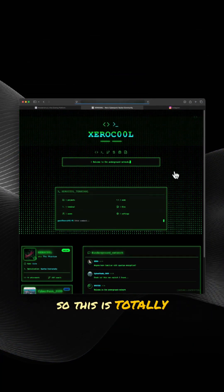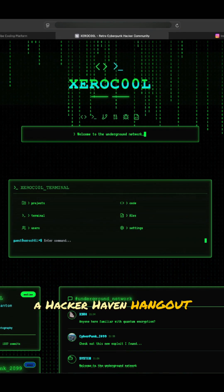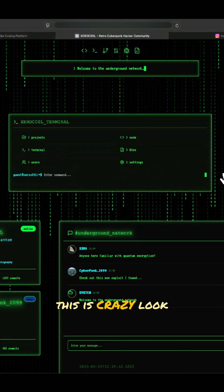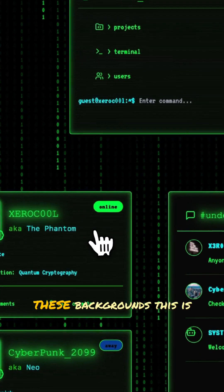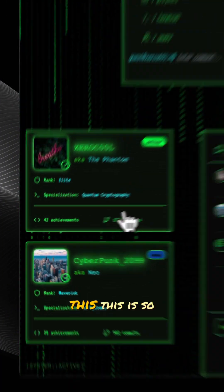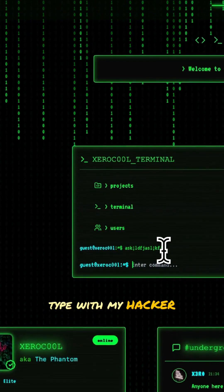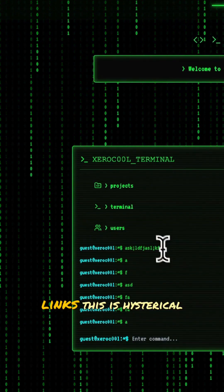This is totally a Hacker Haven Hangout page. Look at these animations, these backgrounds — and this is from a single prompt. You can type in here — type with my hacker bros. These are all different links.